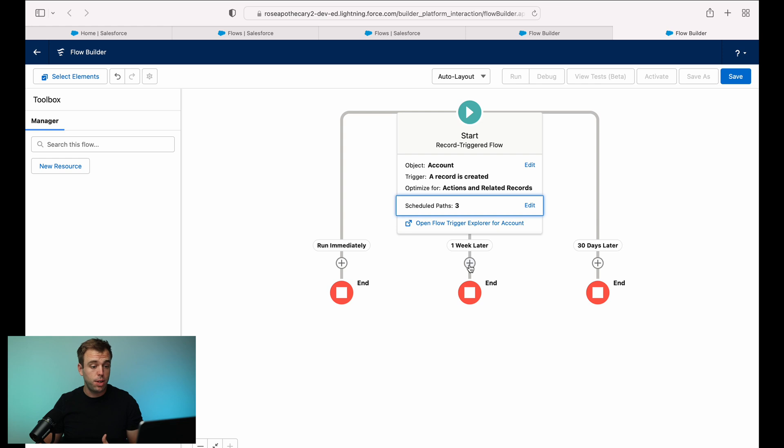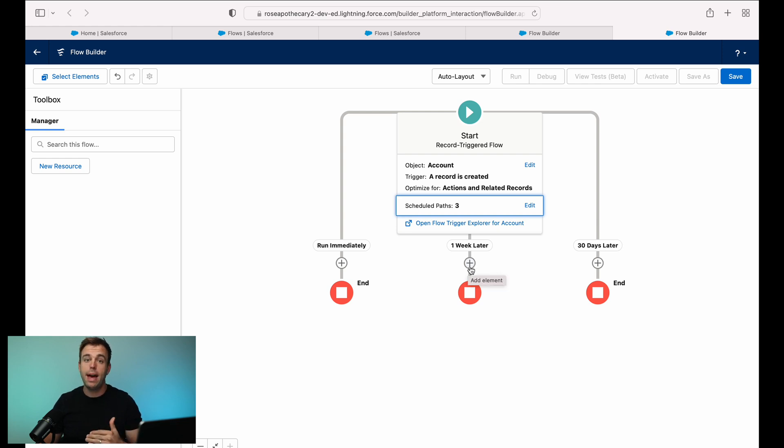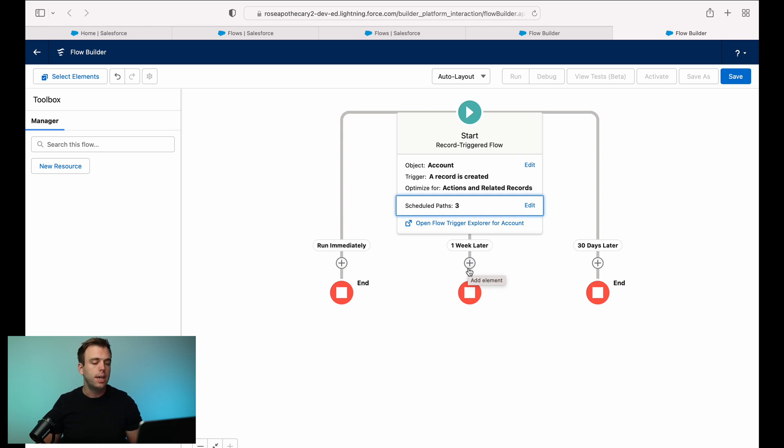From here, you can add any sort of logic or actions that you're interested in along that appropriate path so that you're scheduling something into the future.